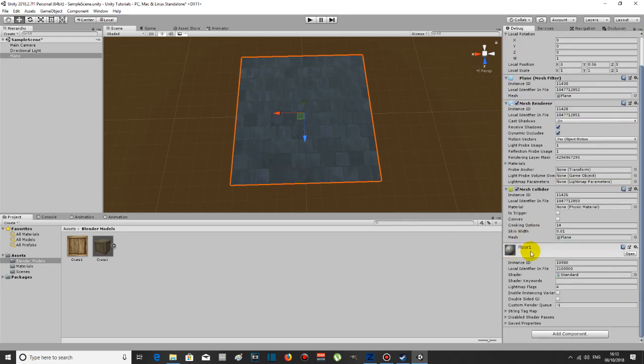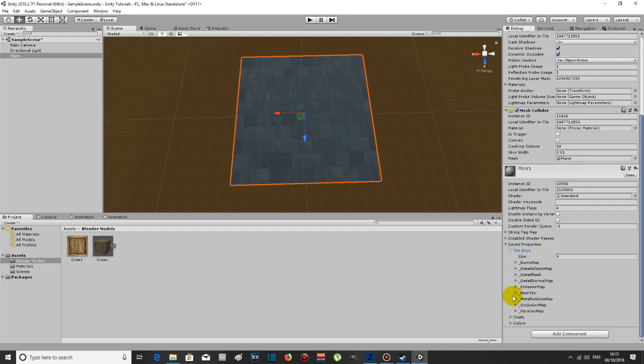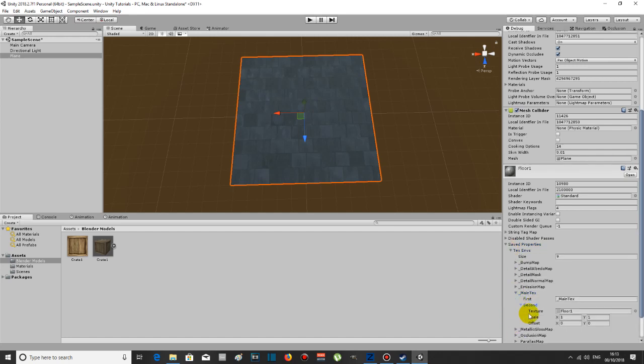One is the texture. You come down to saved properties, then now to text MBs, click on that, then down to main texture, click on second. As you can see, you've got scale here. You've got offset as well.